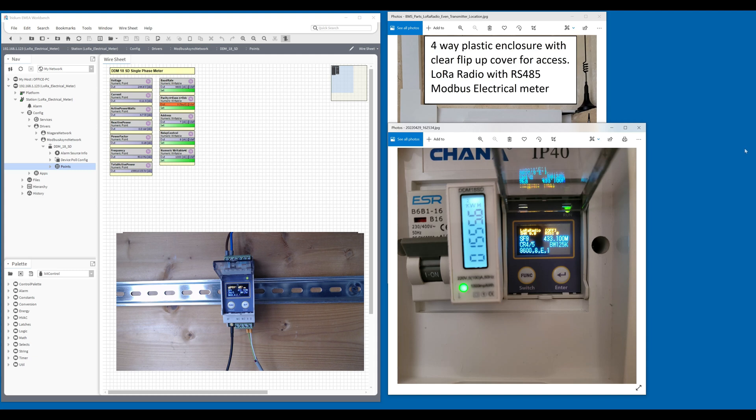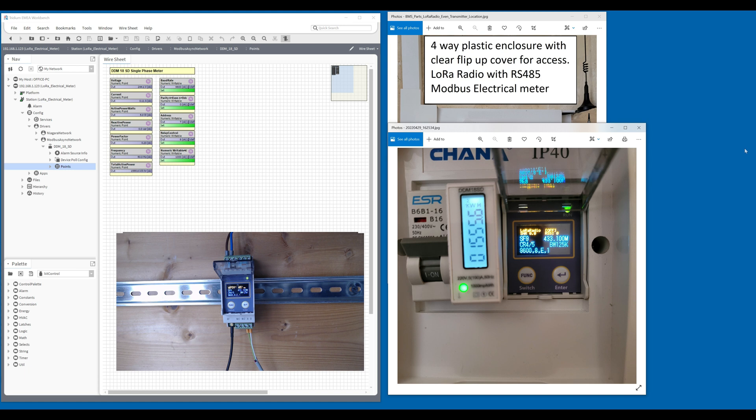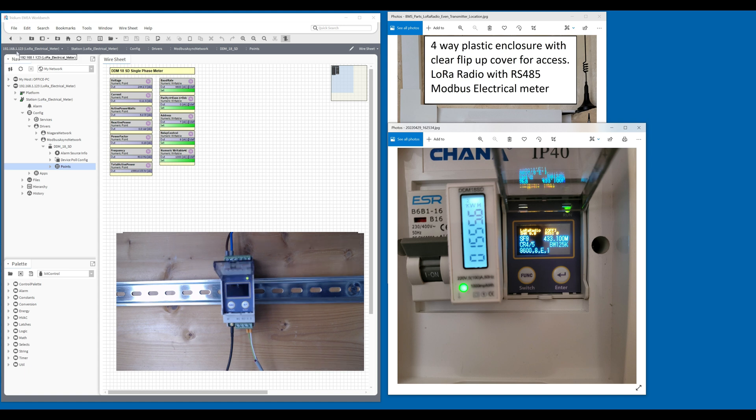Hi, welcome back. This is a video about LoRa Radio RS485 Modbus long-range communication. This is for a project where we can't get a two-core screened cable, normally a Belden, from the controller, which is a Mach 36 controller.